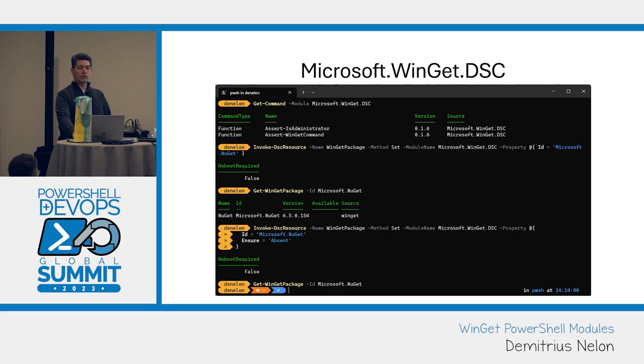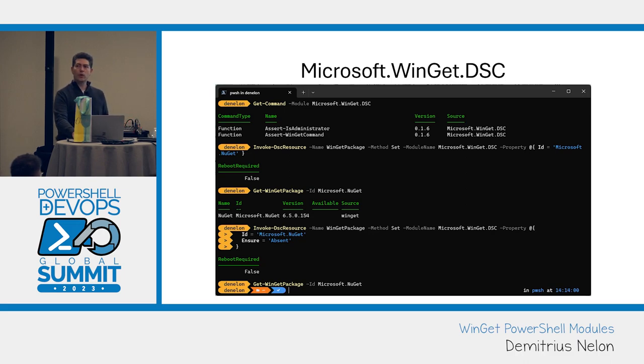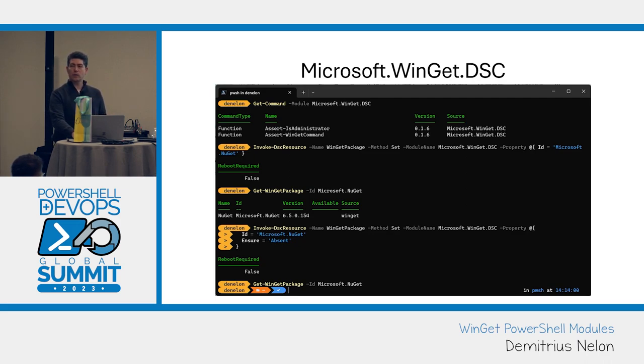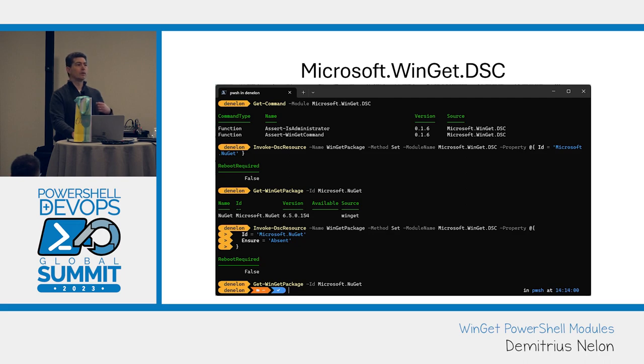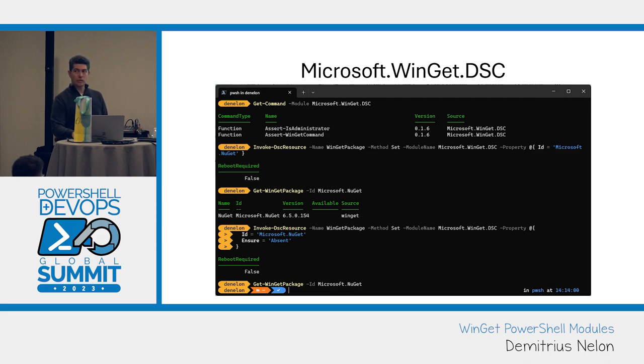In this one, I'm using the DSC resource to install Microsoft.Nougat, which isn't even an installer. It's just a loose executable. Winget actually does put the registry entries in for you that are going to give us the version information that we're looking for. They give us the uninstall string so that we can remove it. And as long as it doesn't update itself and get us out of state, which by the way, a bunch of portables do, we can actually keep it current and clean. So in this case, I'm using the resource to install Nougat and then the next thing I'm doing is using it to uninstall it by just doing absent.